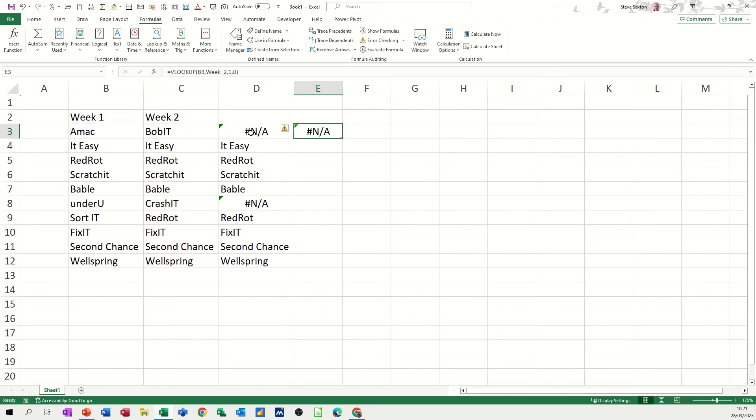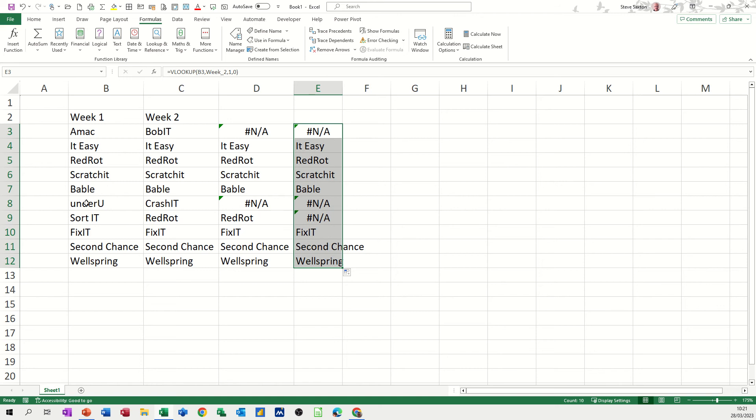So AMAC is not in this list, just double click that down, and you can see there that under U is also not in this list, and SORT is not in this list.